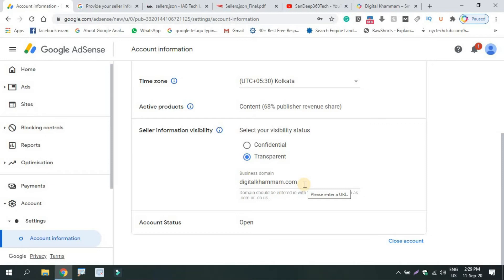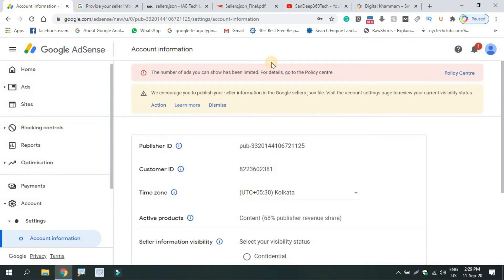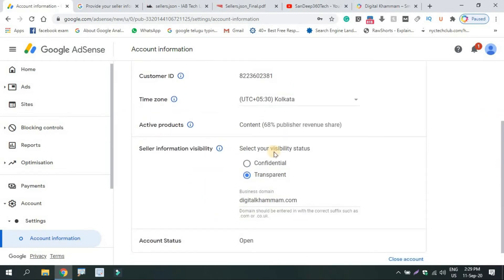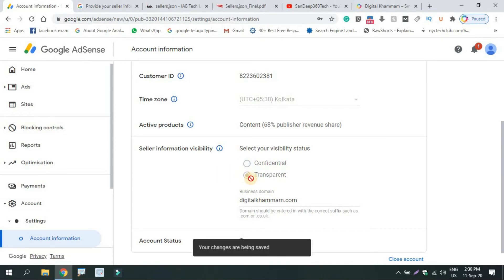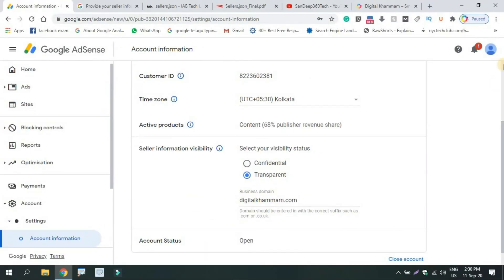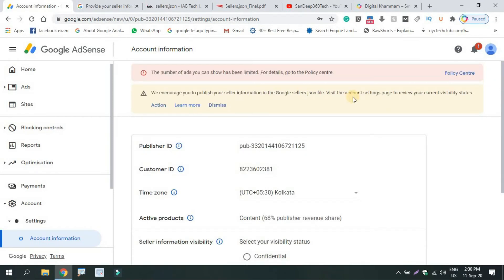If you don't have any questions, please check out some simple steps. Click on the action button and the notification button. You can search for your domain name and click here. If you have a publisher, you can see the ads on the website and the transparency update.